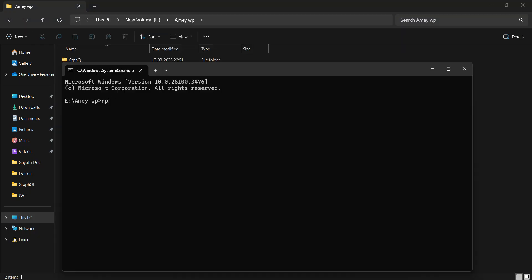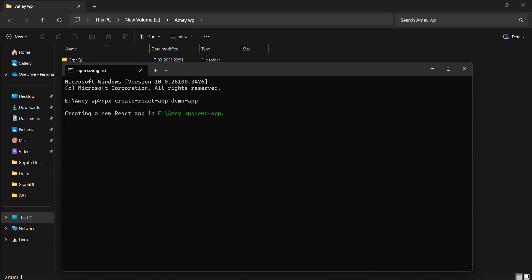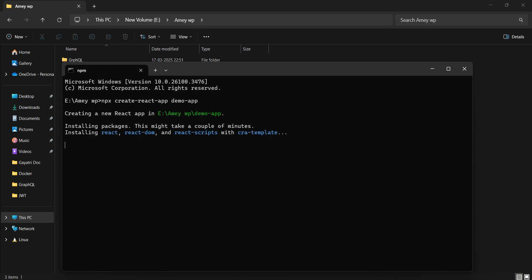I'll quickly open the command prompt and create a React app using the command npx create-react-app, giving the folder the name demo-app. Let's create it. It will start the installation process while creating the demo app. It is installing React, react-dom, and react-scripts, and creating a template. It will take some time to download.